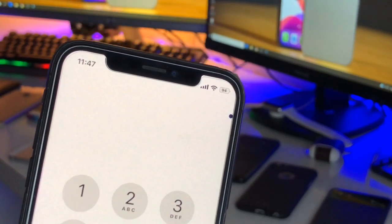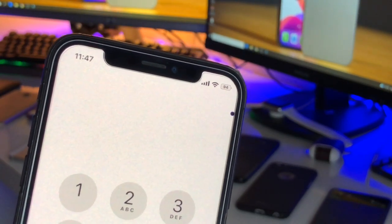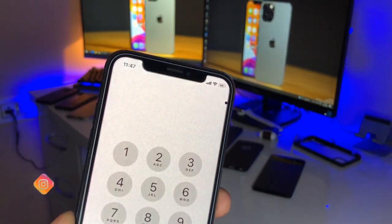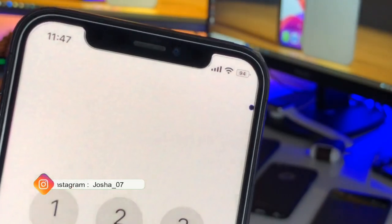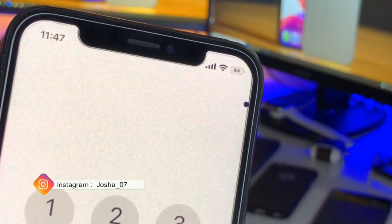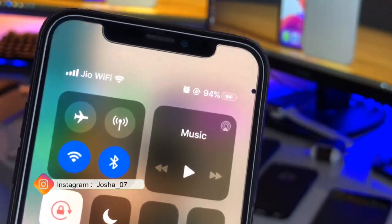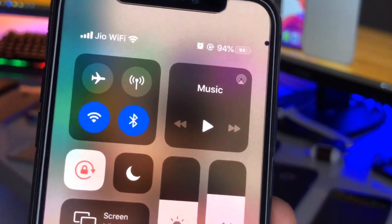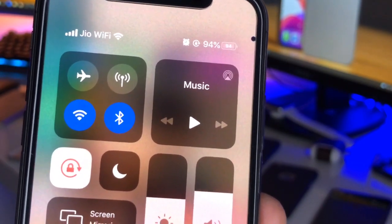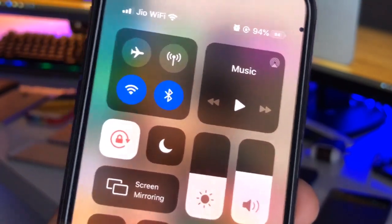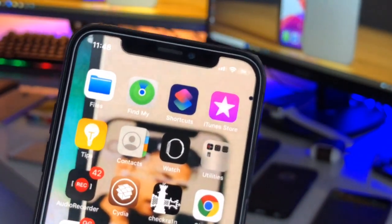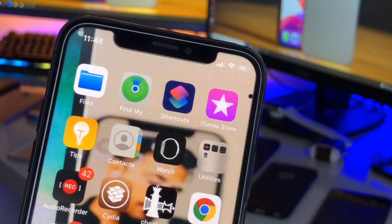Hi guys, welcome back to my channel. In this video I will show you how to get the battery percentage in the battery icon. You can see here on my iPhone X I am getting the battery percentage, which is 94 right now. I will show how you can get this battery percentage on iPhones with Face ID or notch display, from the iPhone XS and upper models like XR, XS, 11, 12, and 13.